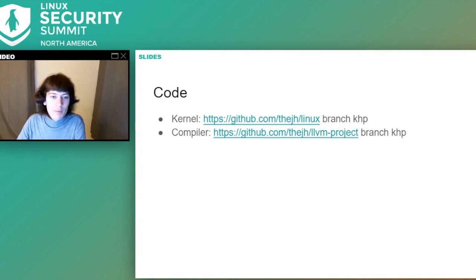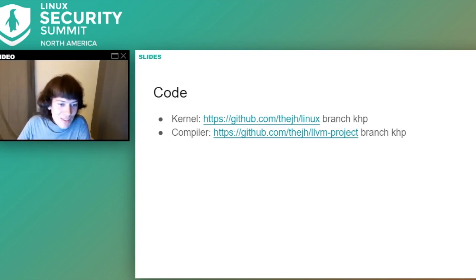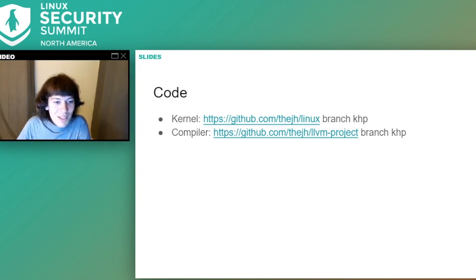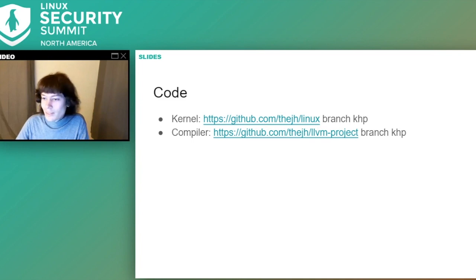Links to the code have just been uploaded. During Q&A: the kernel config option for struct randomization is GCC_PLUGIN_RANDSTRUCT.